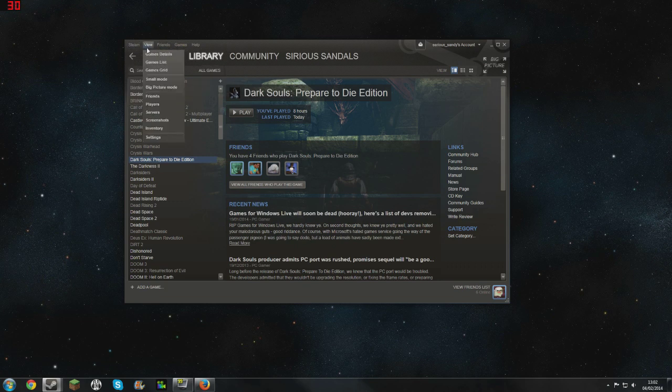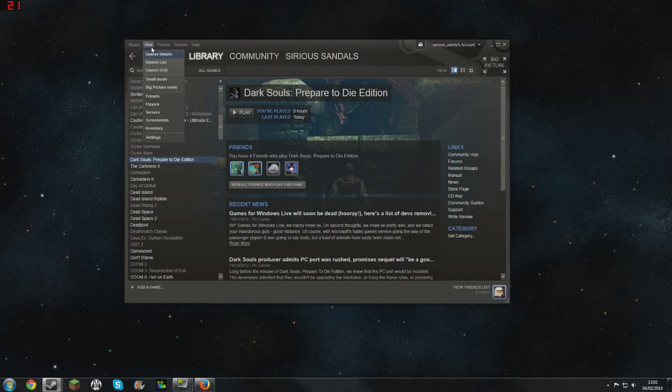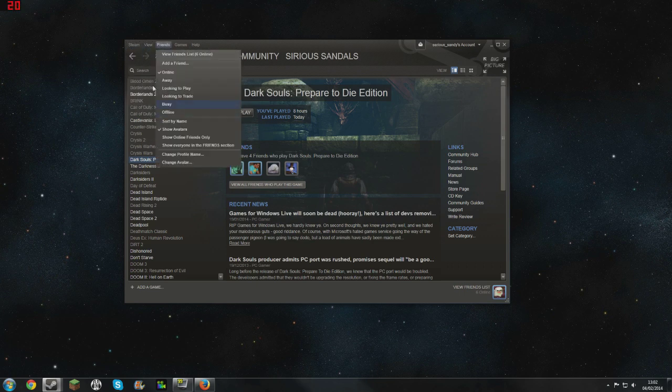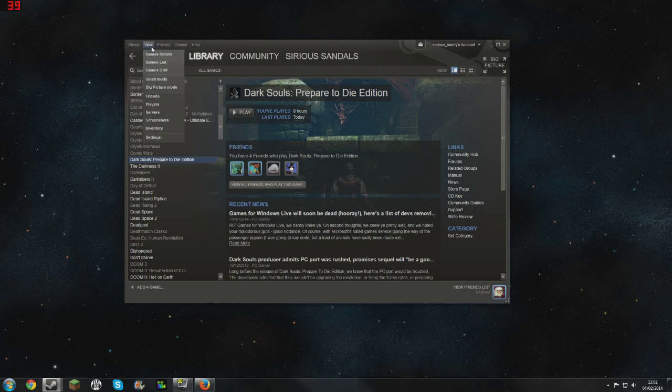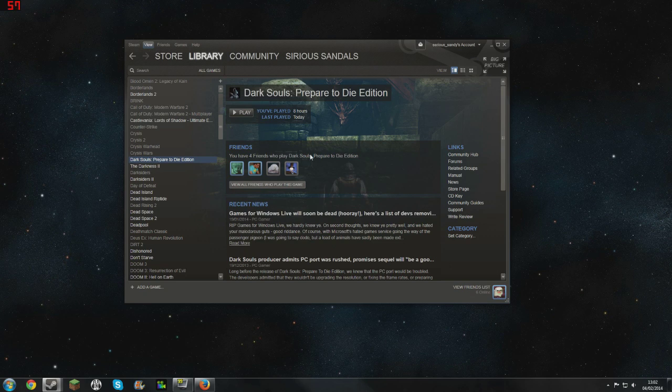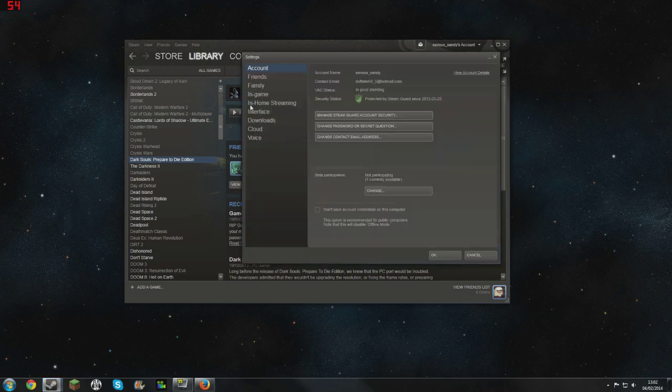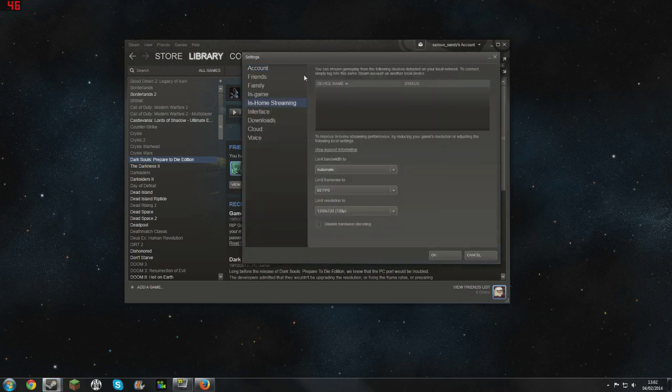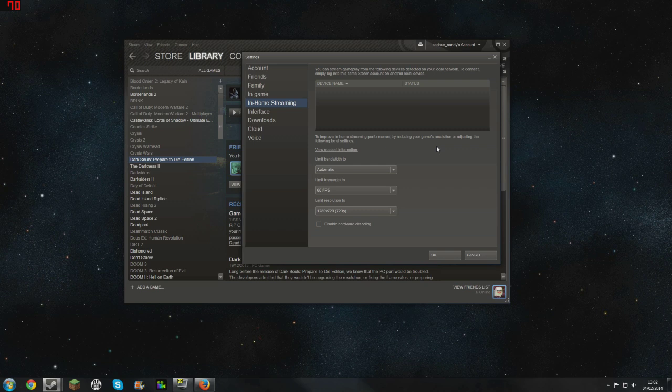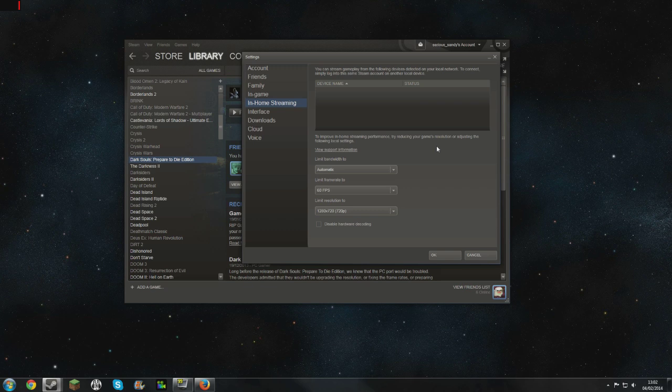So I thought I'd make a quick video because I've been testing around with it this morning and it's quite promising actually. Basically all you have to do is make sure your Steam is fully updated, go into the settings and then you have in-home streaming. At the moment there's nothing there because I don't have my laptop on but I'll switch to my webcam in a minute to do a side-by-side comparison.